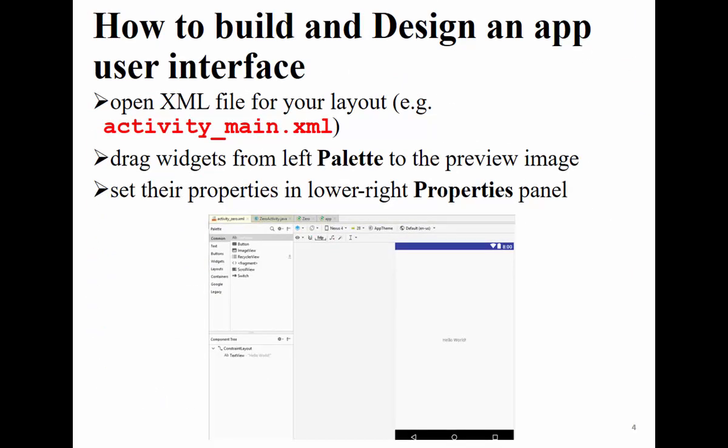We'll start with how to build the design of an app. In each app, you will see what we call activity_main.xml. In the new version of Android Studio, you don't have a choice to rename this while creating your app. But in the older version that exists in the lab computers, you will be able to name it activity_zero or give any name you like.